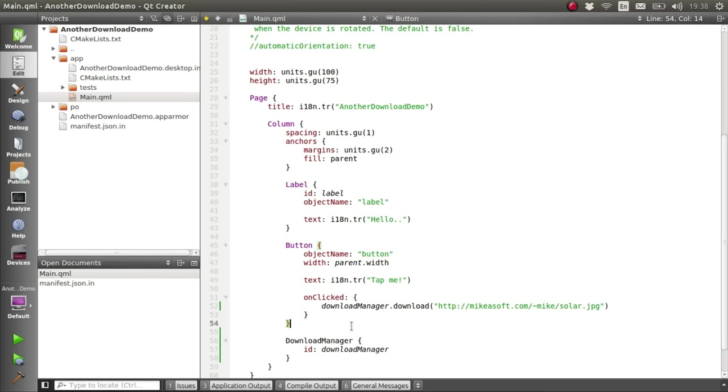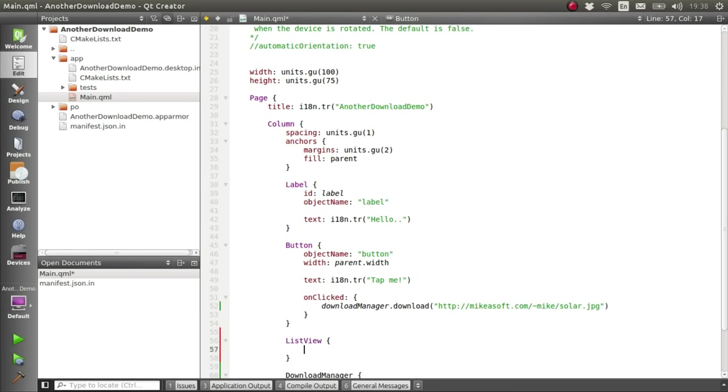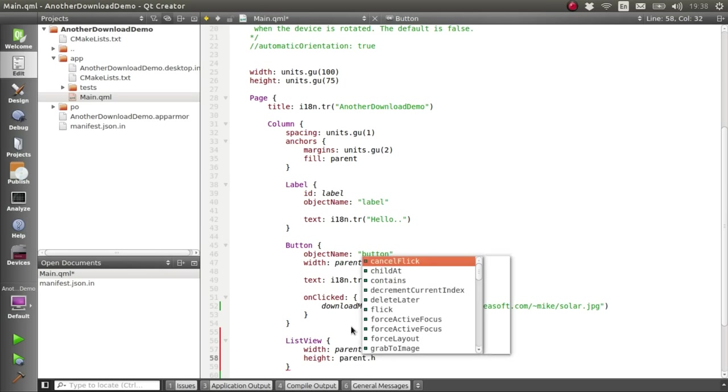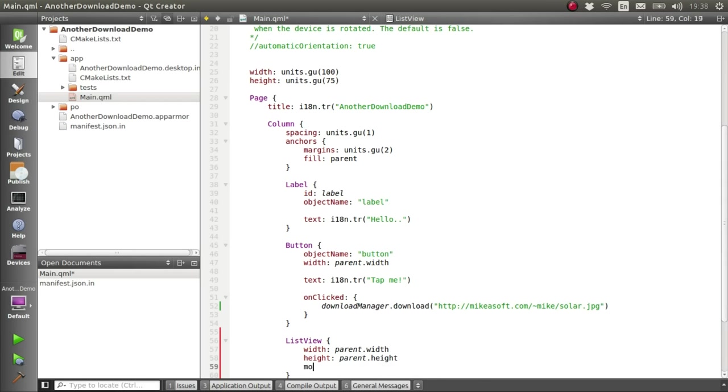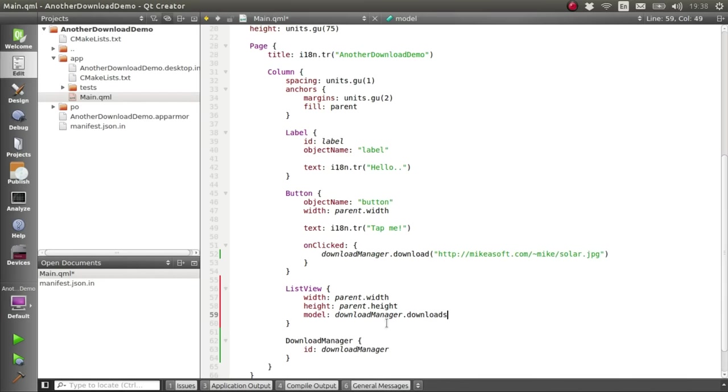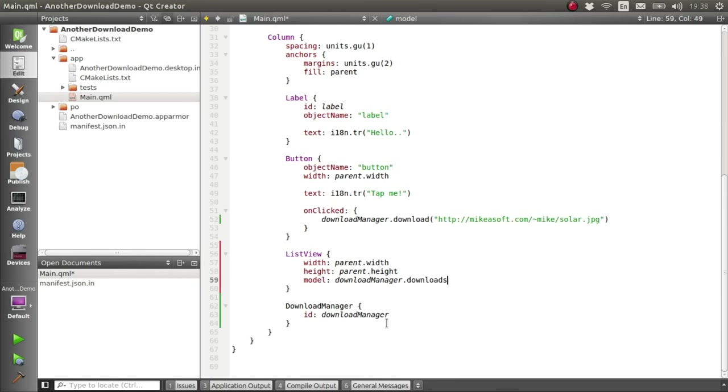So what we'll do instead is create a list view and set the width and height of that. And give it as a model the Download Manager's downloads list. And that's what actually provides us access to all of the ongoing downloads.